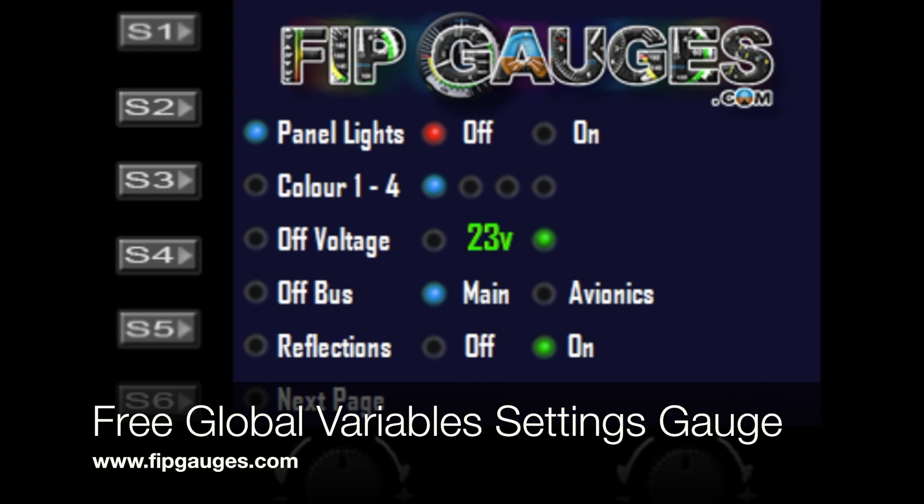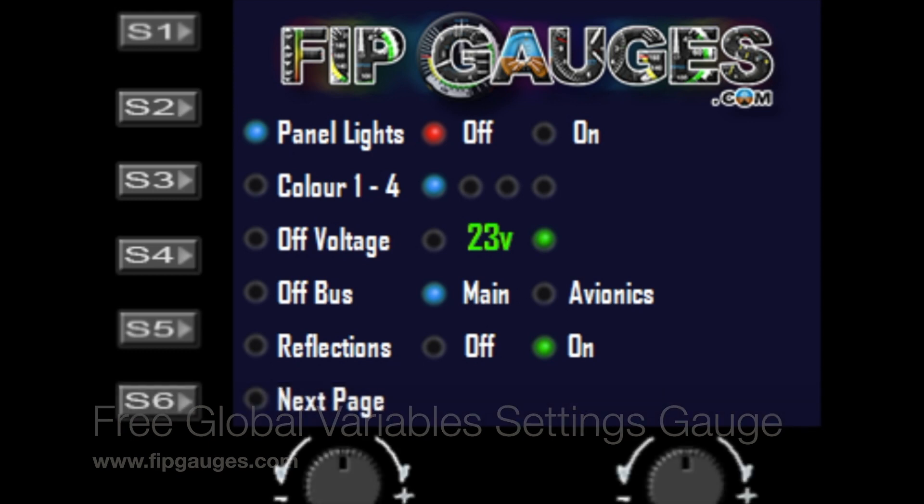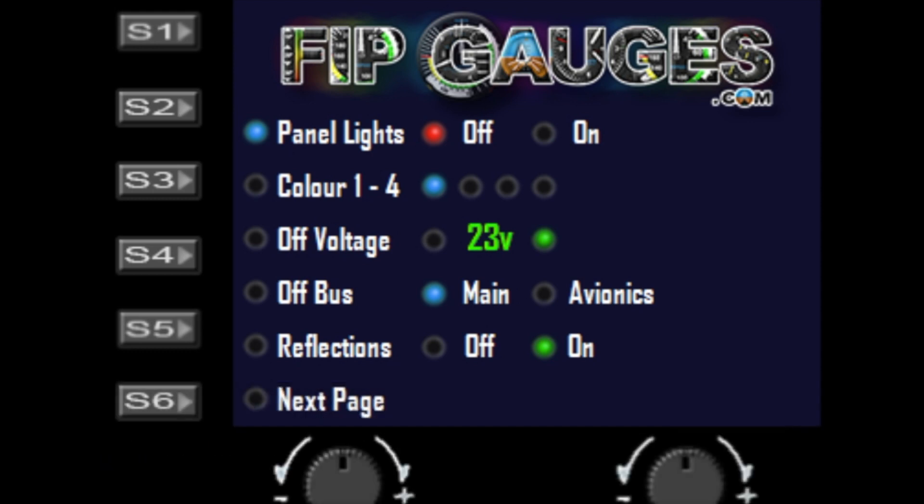Hello and welcome to another gauge demo from FitGauges.com. Today I'm going to show you my global variables settings gauge. It's free to download from my home page - there's a link that takes you to the free and demo gauges.